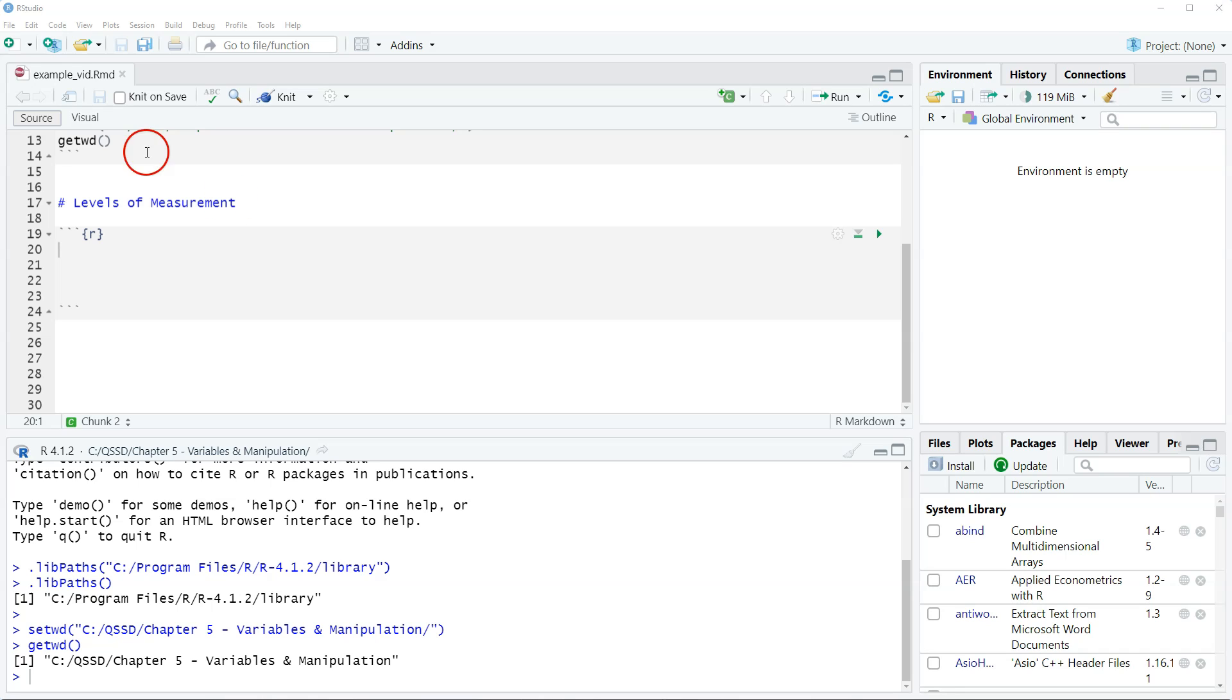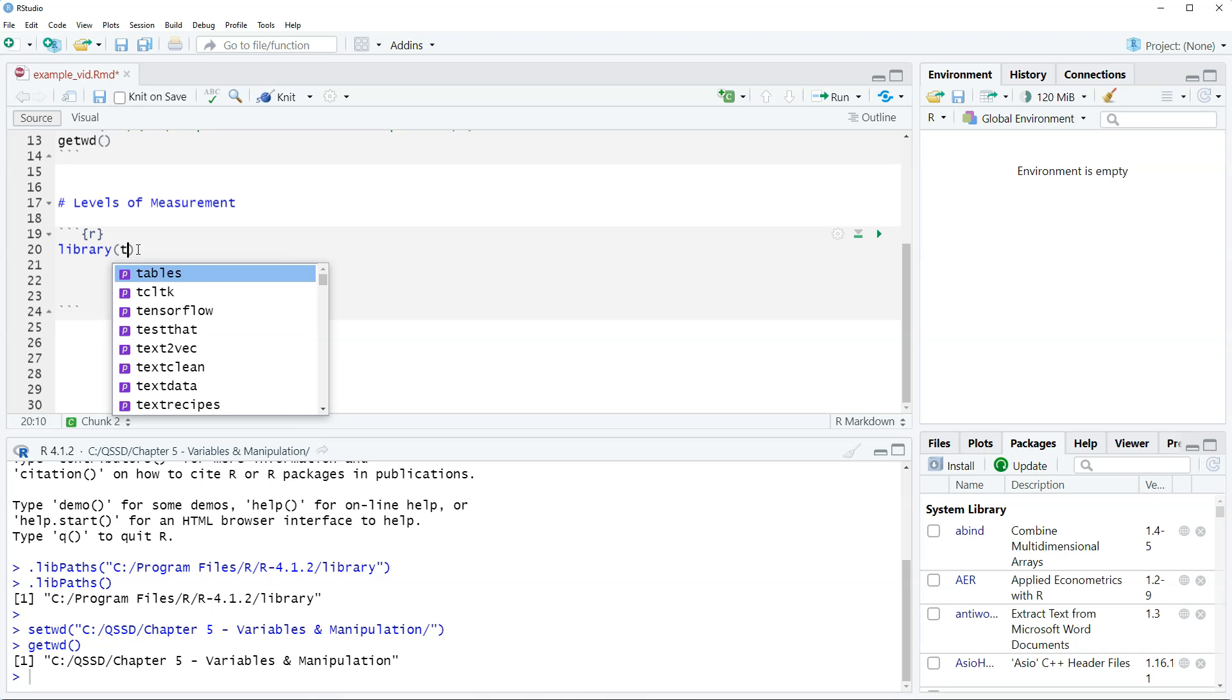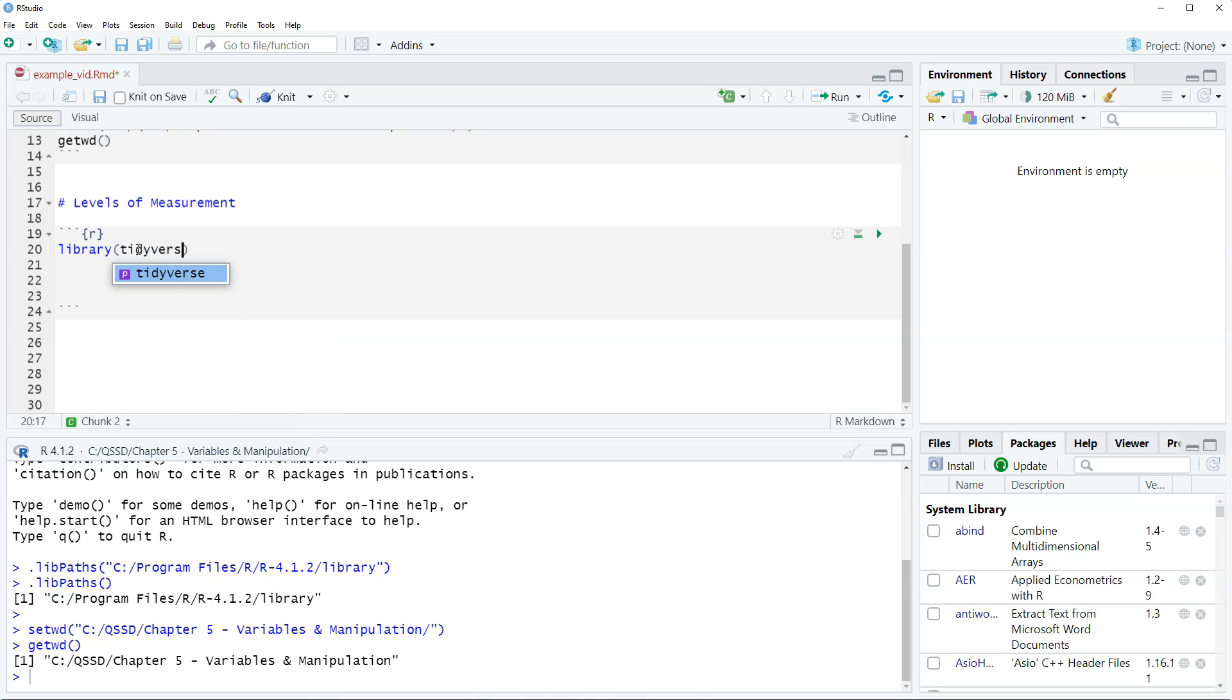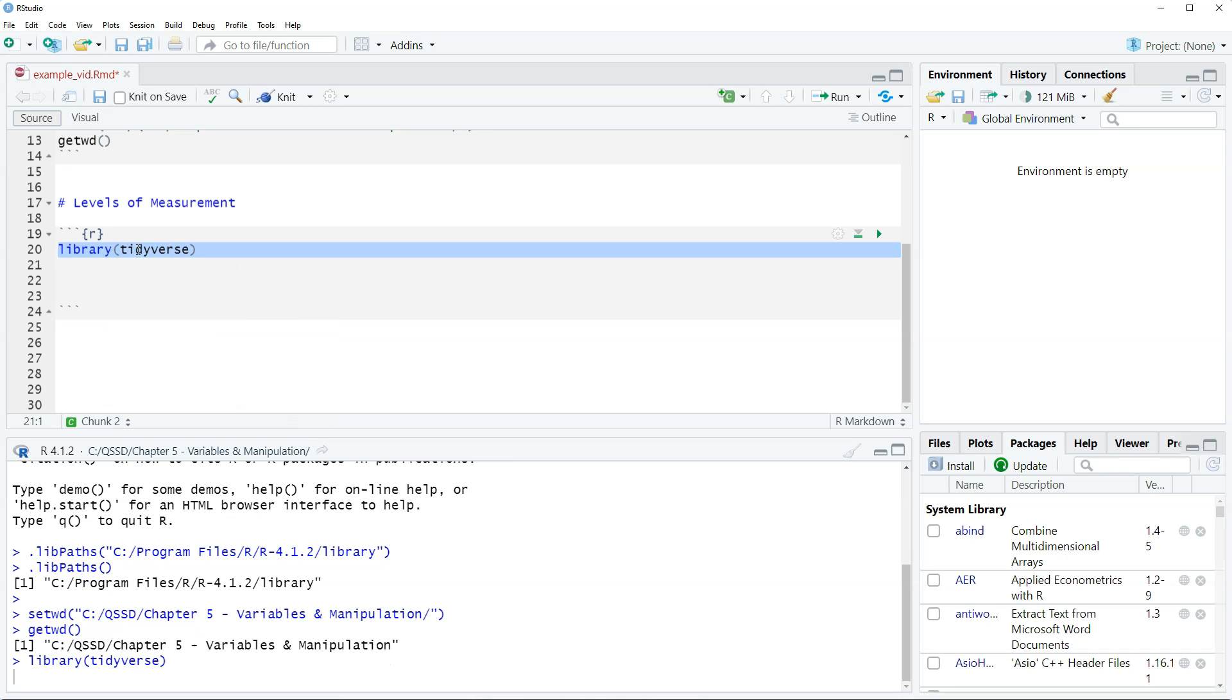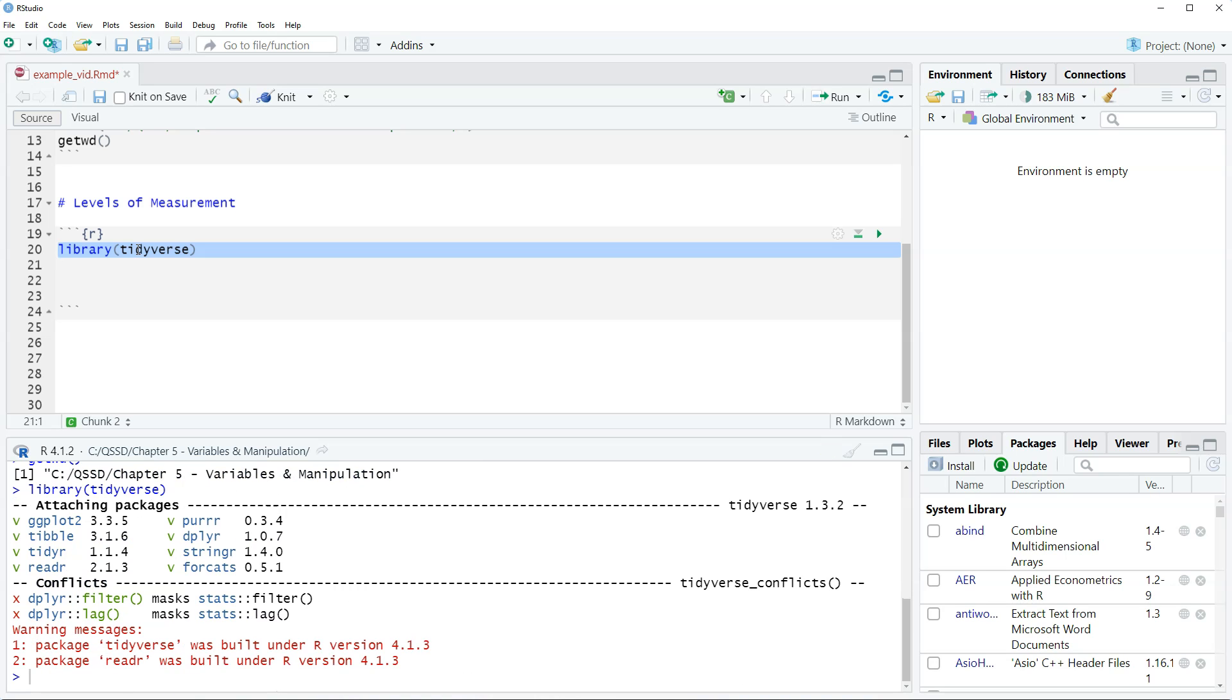Okay, so the file is a CSV file. Before we do that we're going to load the tidyverse package. So library tidyverse and again when this loads it gives you all this information if you remember from previous videos. I'm going to save the data as an object called VF England.